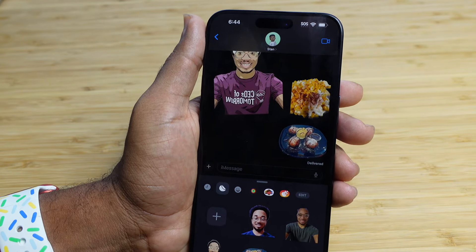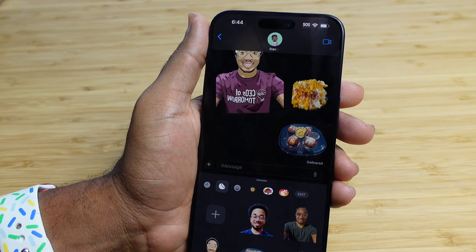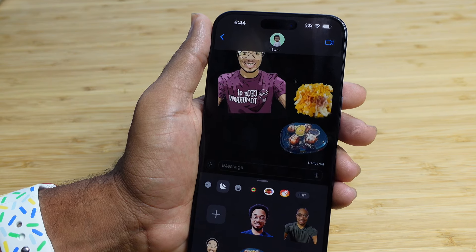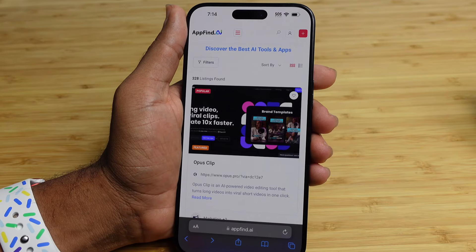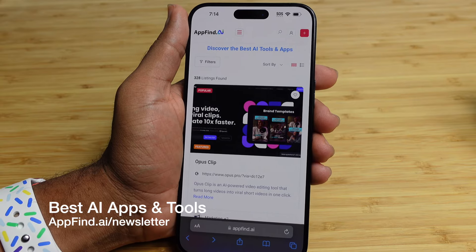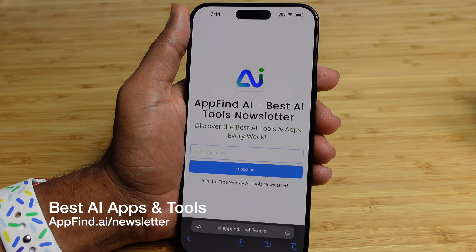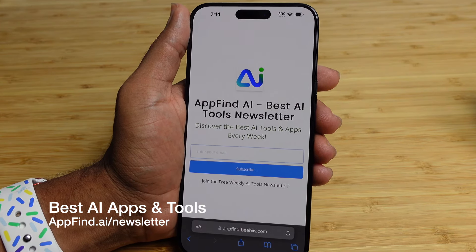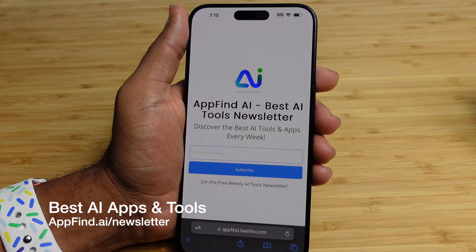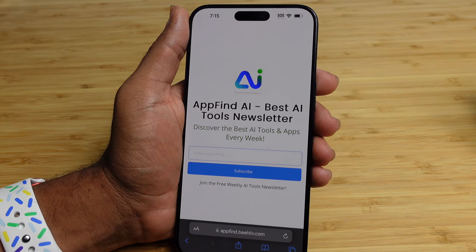This is iMessage Stickers and it's very fun to play with. I can't wait to see all the stickers we create as we interact on iMessage — this is one of the coolest features you can check out right now. To see the best AI tools and apps, go to appfind.ai. Also subscribe to the weekly newsletter at appfind.ai/newsletter to get weekly updates on the best AI tools in your inbox.